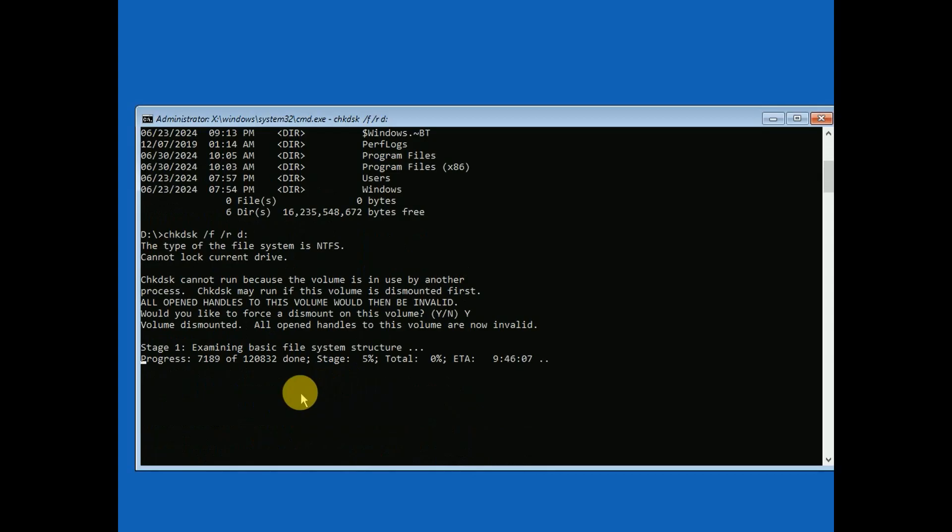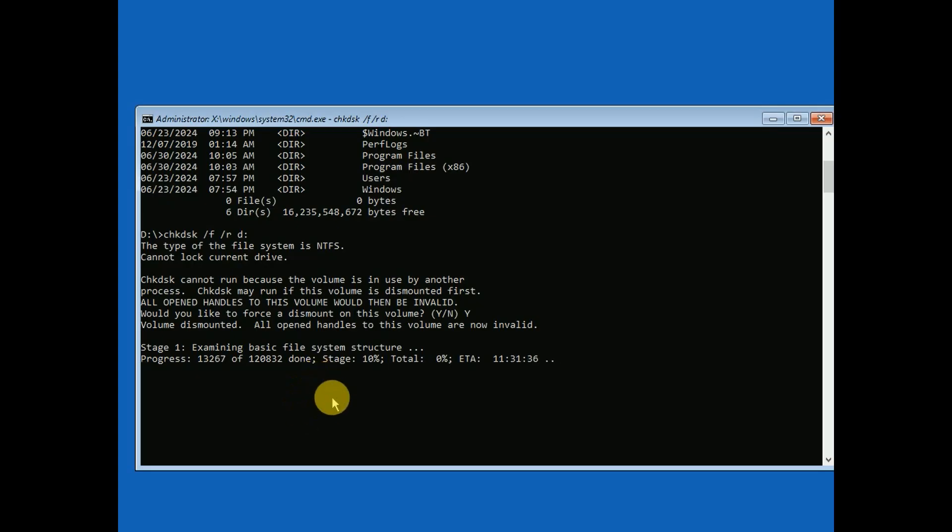You have to wait here. I'm fast-forwarding to save your time. Sometimes it may get stuck, so just wait for some time and stick with that.